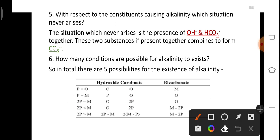The fourth and fifth conditions represent mixed alkalinity. The fourth condition is when 2P < M (or P < M/2) — the sample contains carbonate along with bicarbonate. The formula to calculate carbonate is 2P and for bicarbonate it is M − 2P. The fifth condition is when 2P > M (or P > M/2) — the sample contains two mixed alkaline substances: hydroxide ions and carbonate ions. The formula to calculate hydroxide ion concentration is 2P − M and for carbonate ion it is 2(M − P).